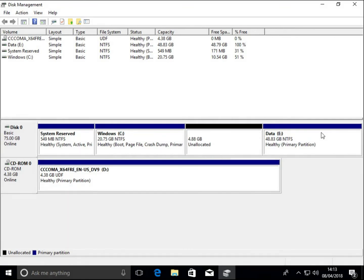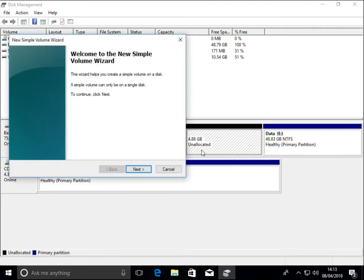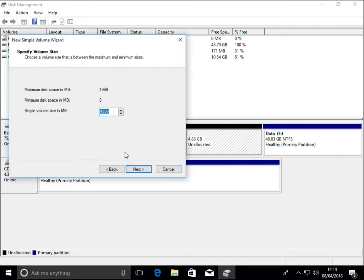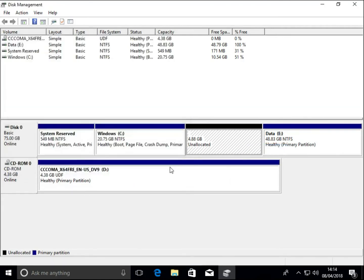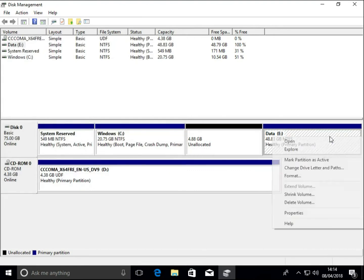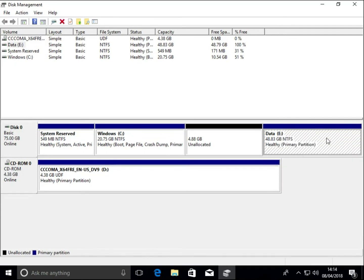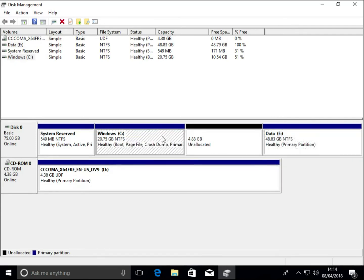We can add a simple volume into the unallocated space, and then we can extend the data partition into this unallocated space. We can only extend to the right, so we can extend the Windows partition back out.